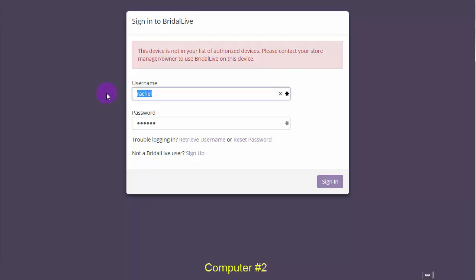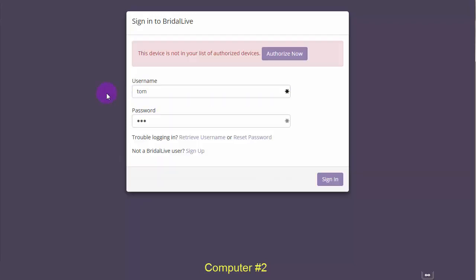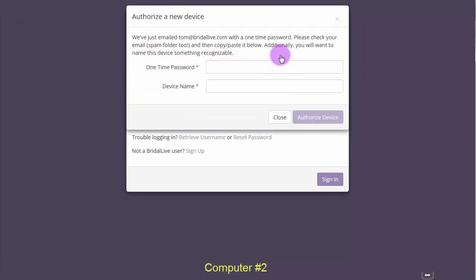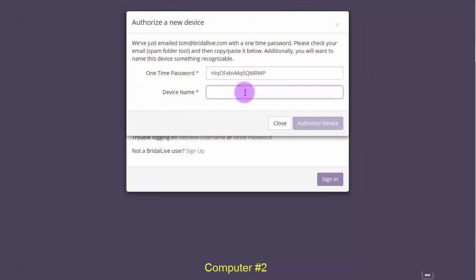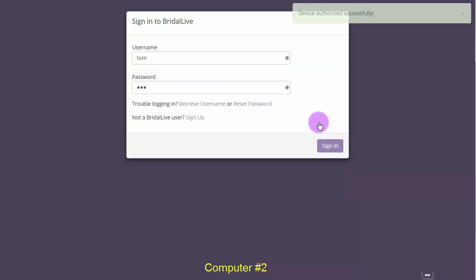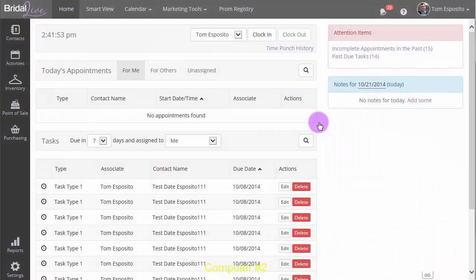When I successfully enter my username and password, I'll be given the Authorize Now button. This will allow me to go through the same authorization process that I did before. Click Authorize Now. I'd go over to my email, copy and paste the password. Let's call it My Second Computer. And now, I'll be logged in and the device is simultaneously authorized.